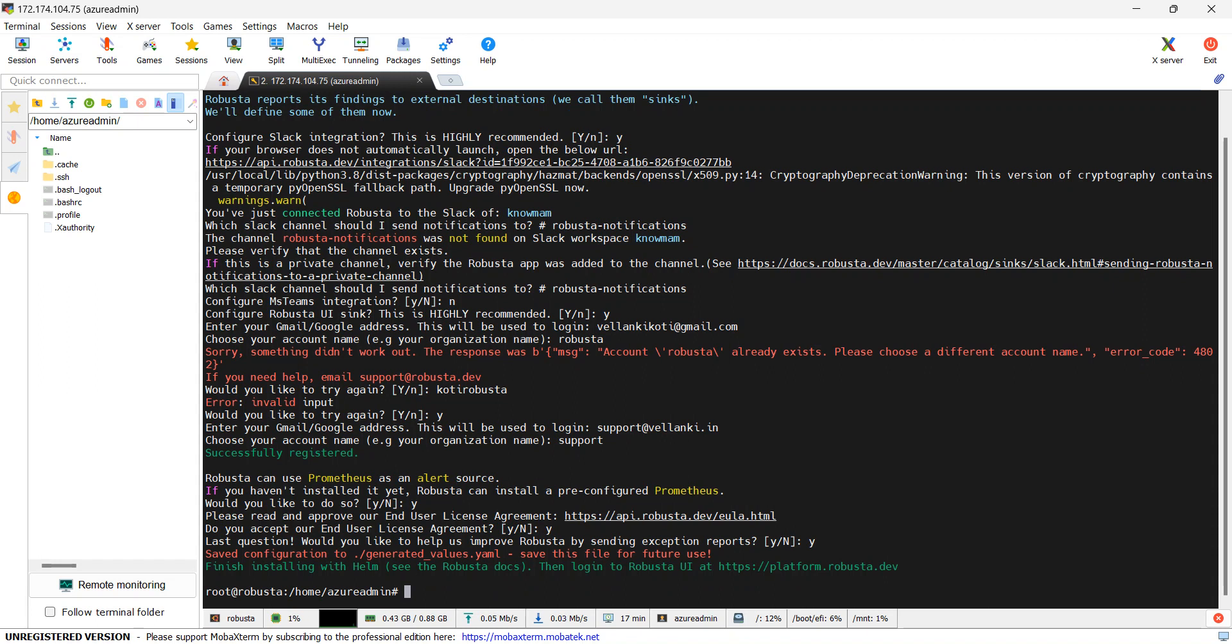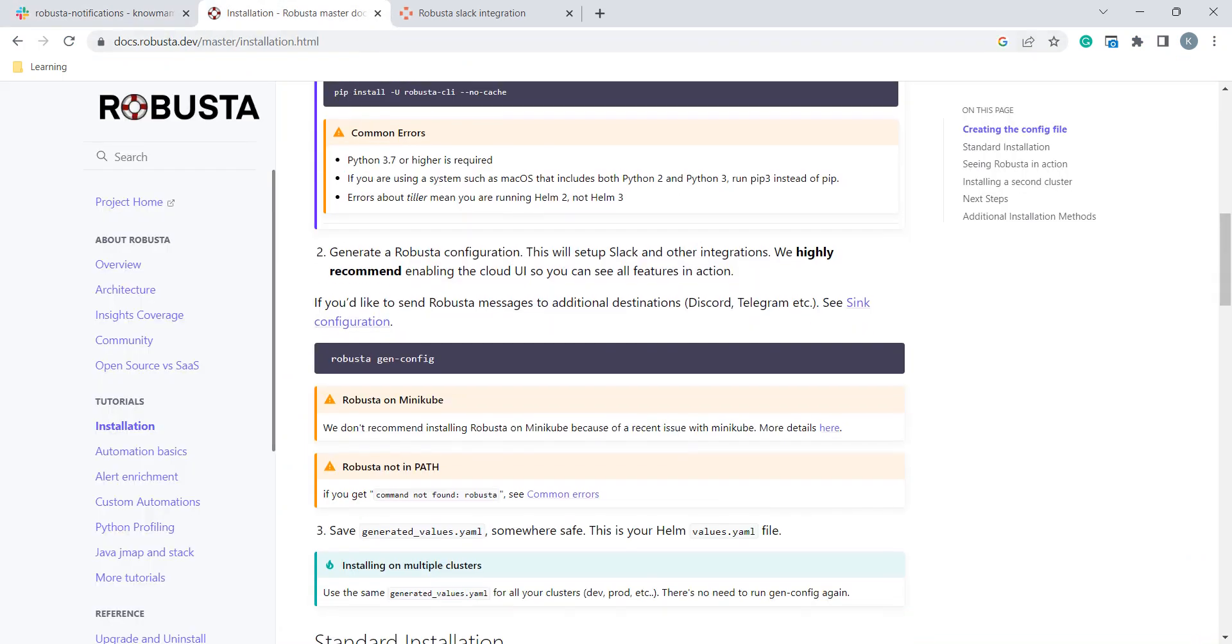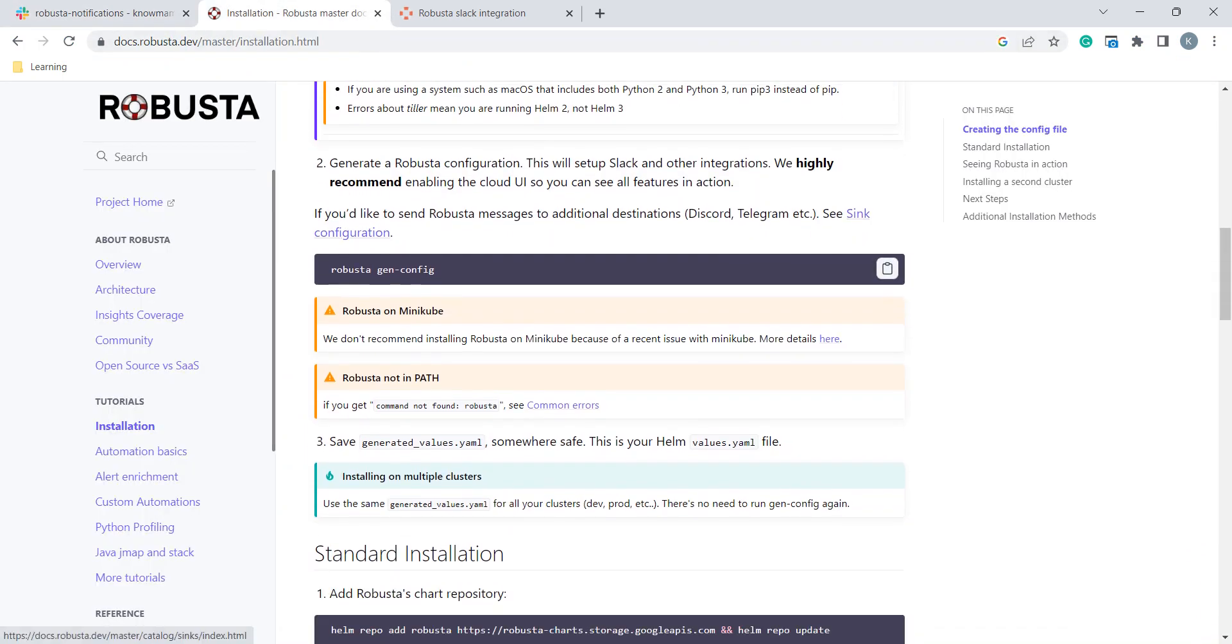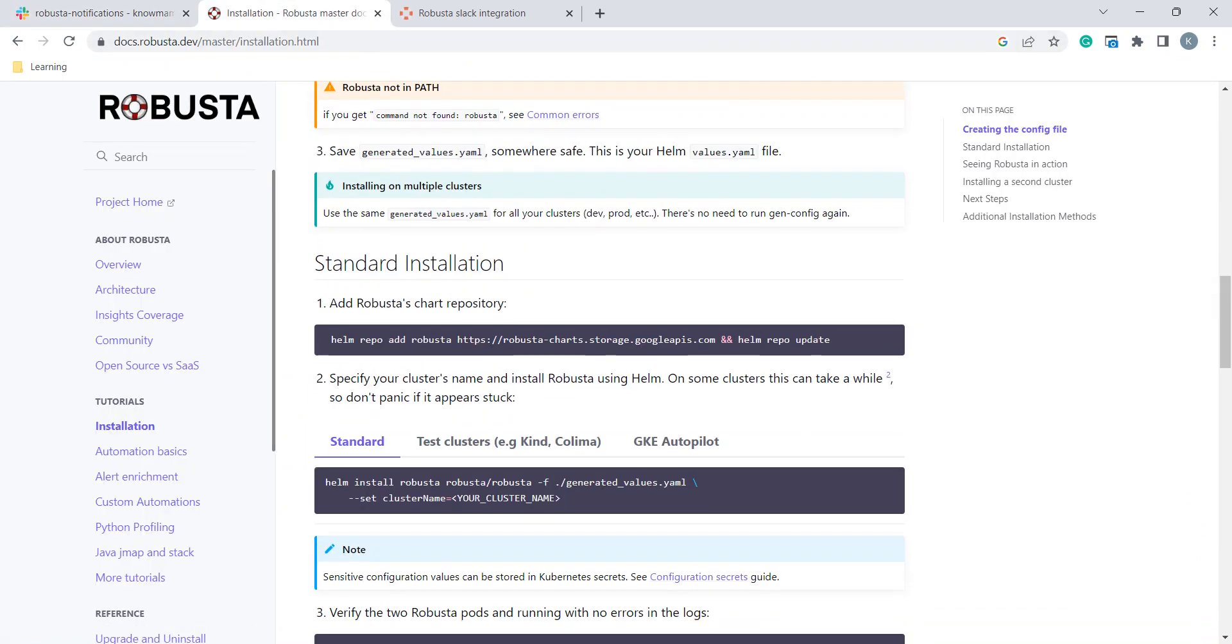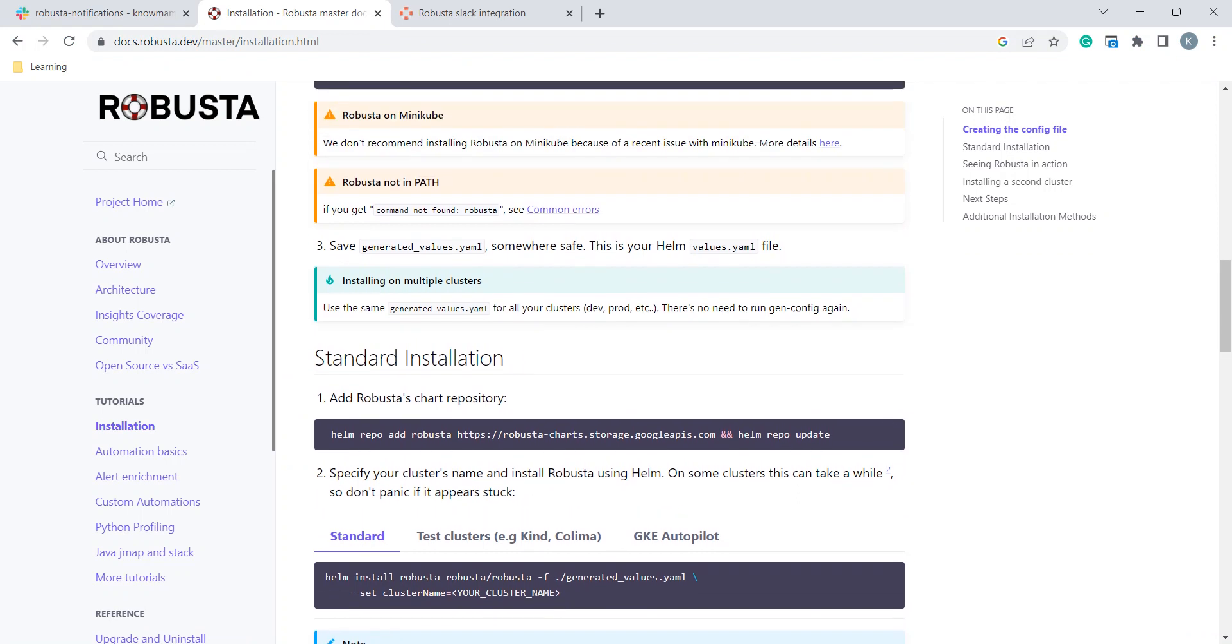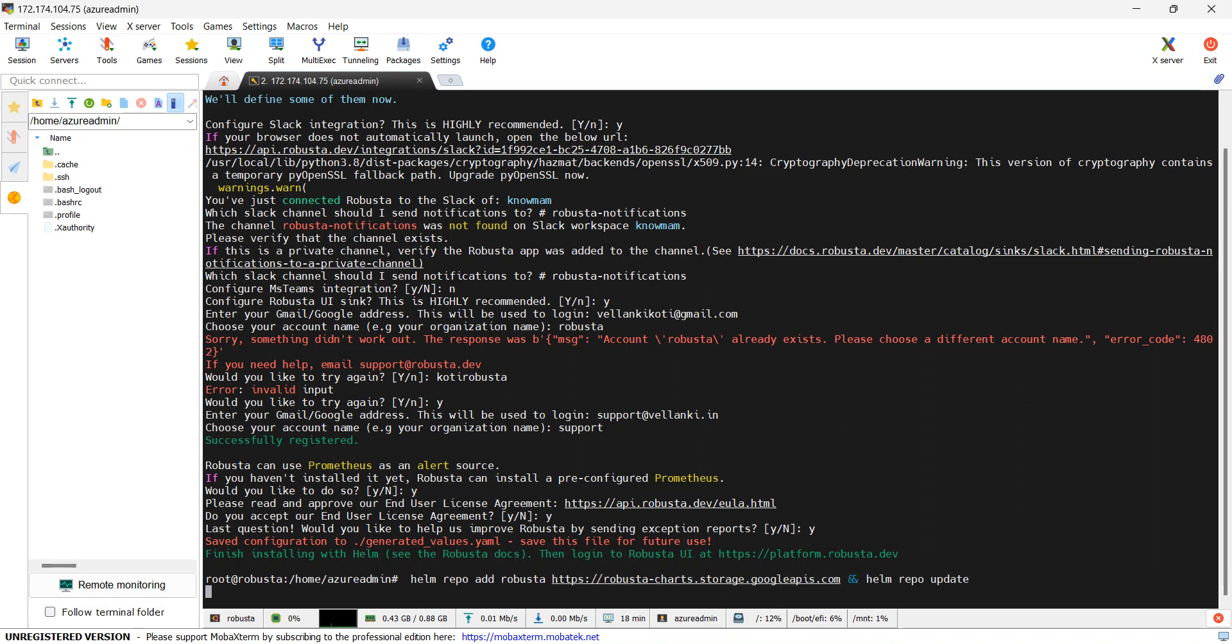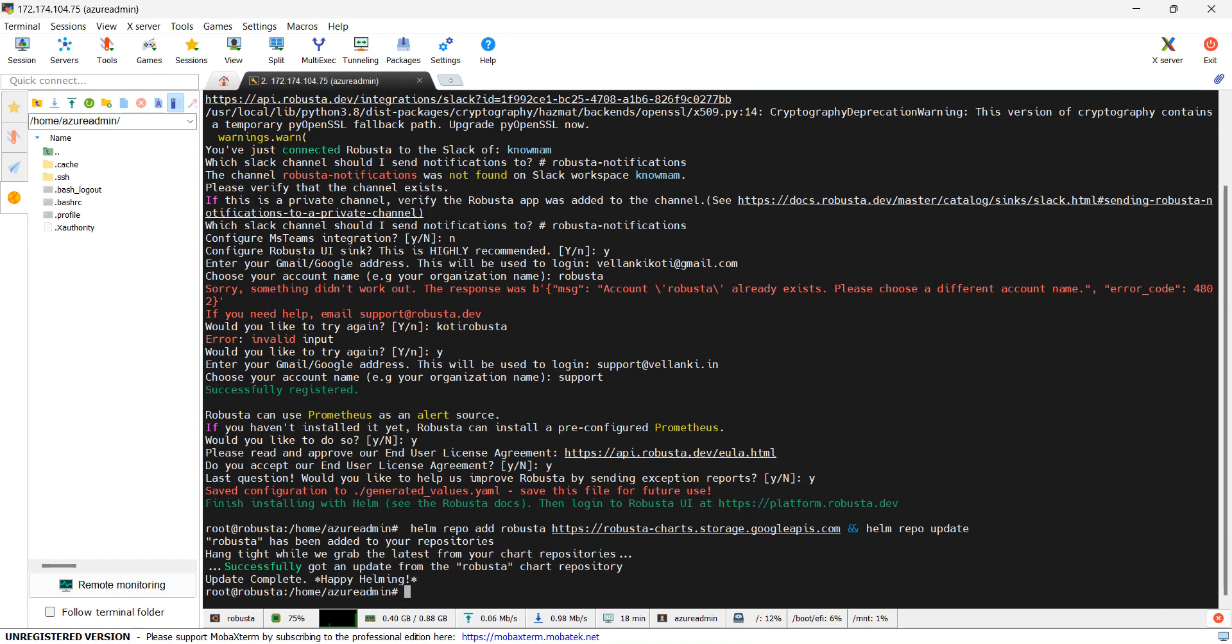If you see now it generated this values.yaml that we will use in our next steps. We will go to installation guide. Here we have generated config file. Now here we will use this command Helm. It will fetch all the Helm Robusta related information as a package and keep it in our local. Update successfully completed.